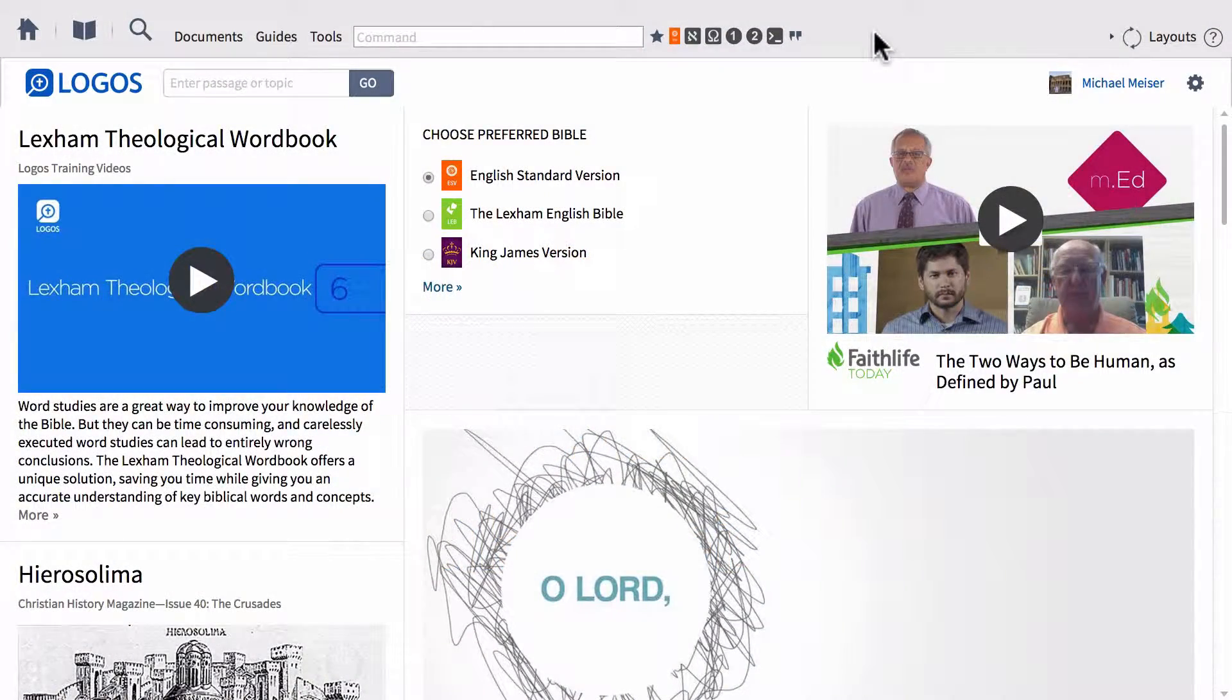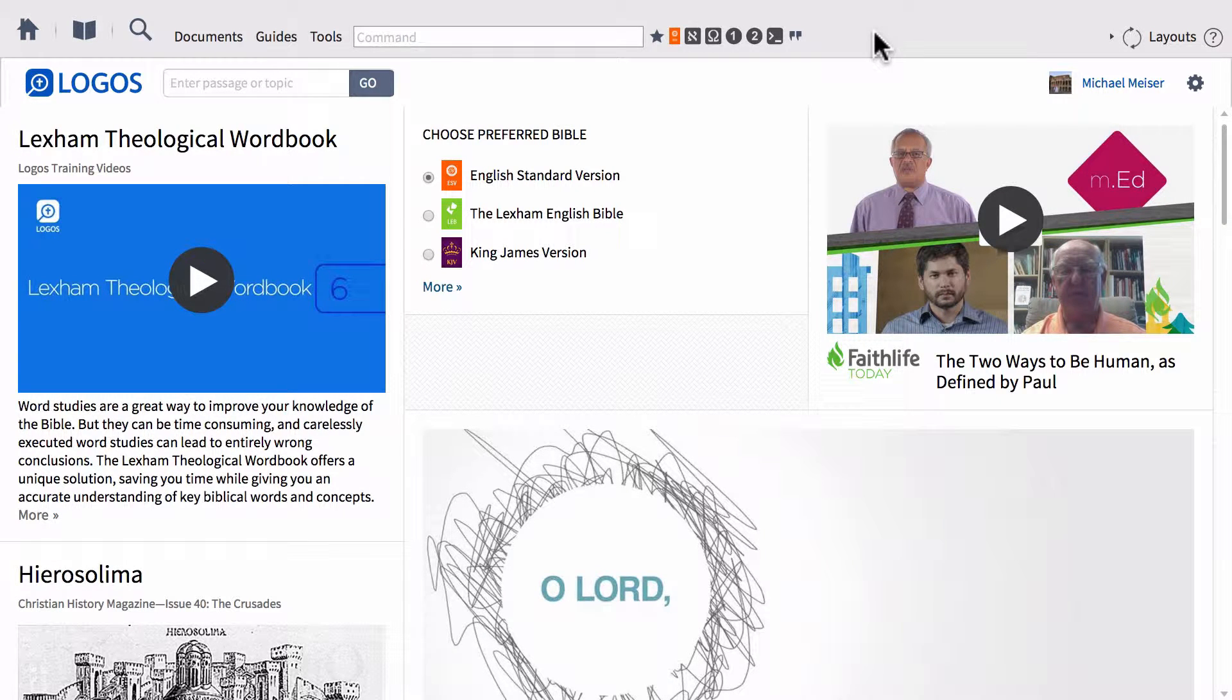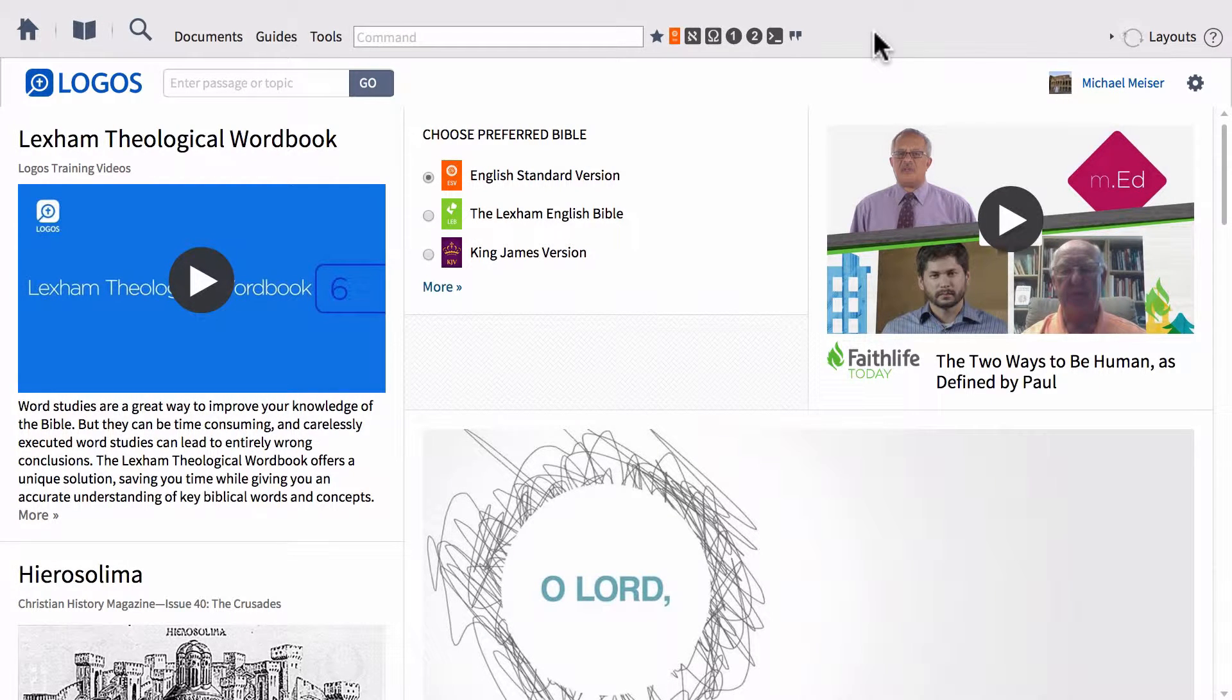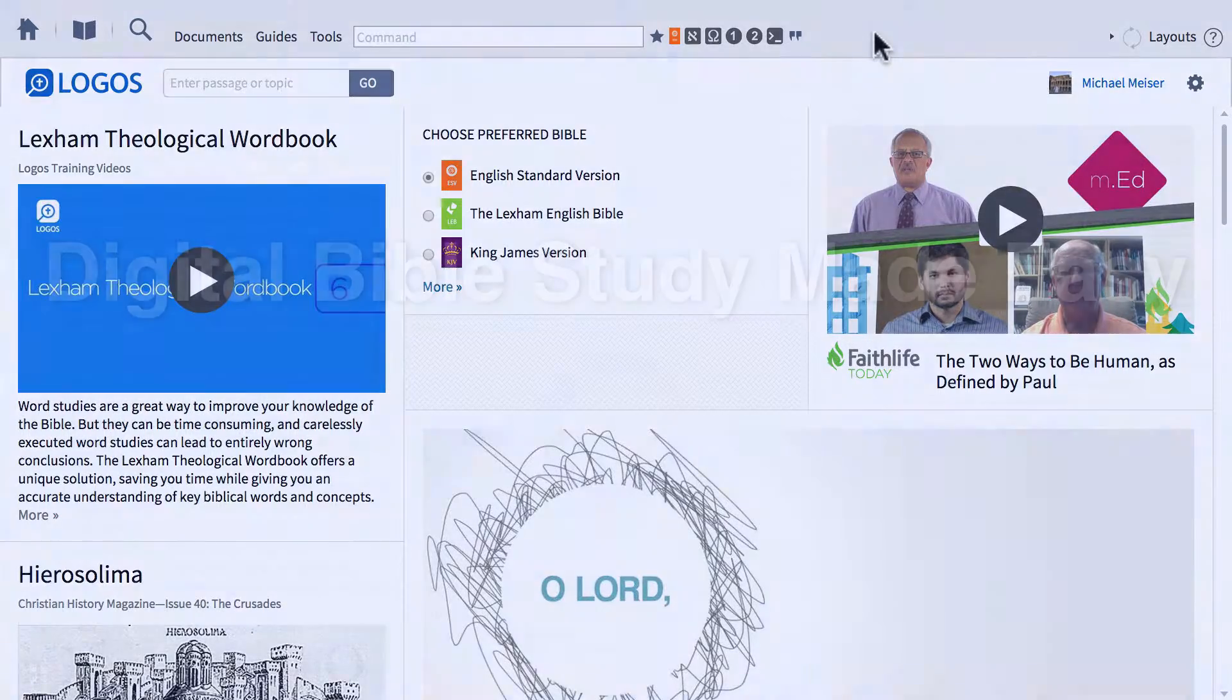Hi guys, this is Mike, and today we're going to be looking at part two of our short series on the Bible Sense Lexicon. So let's go ahead and dive right in.